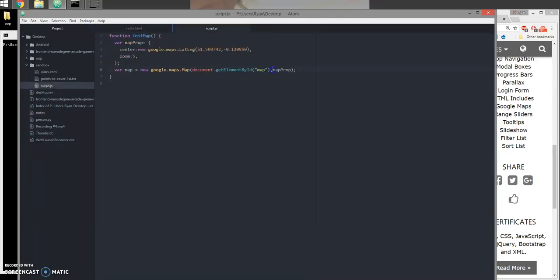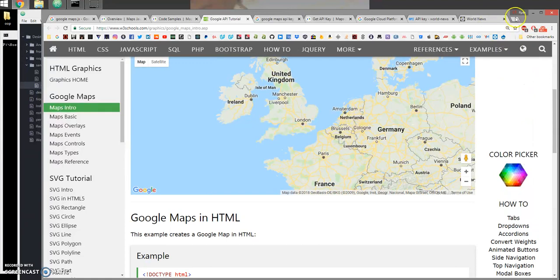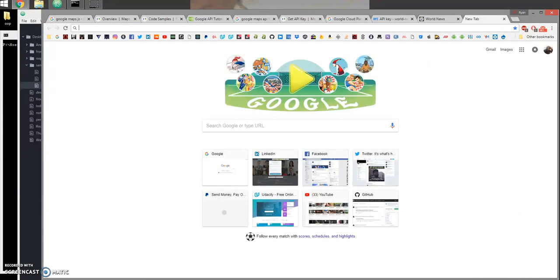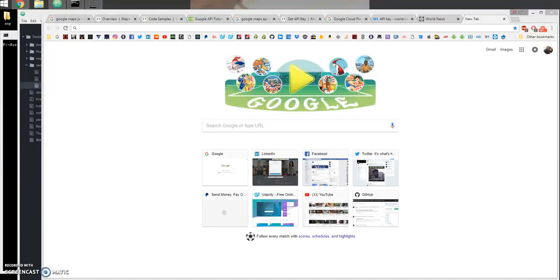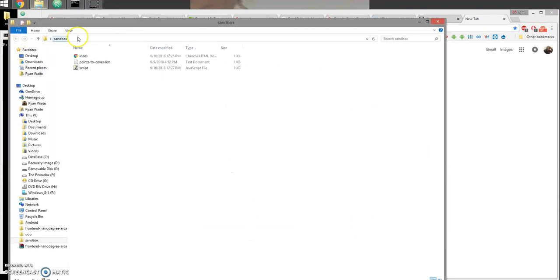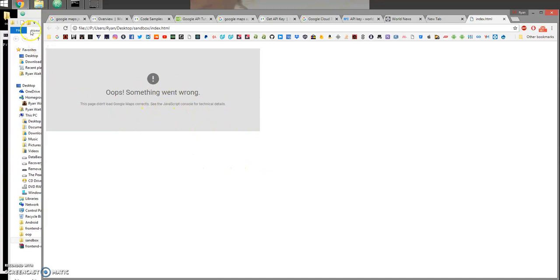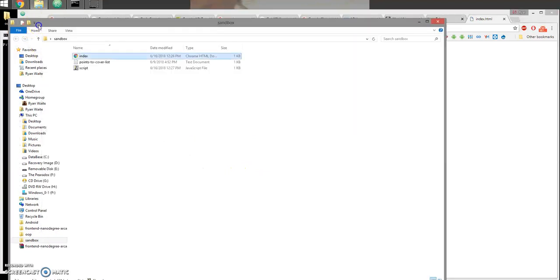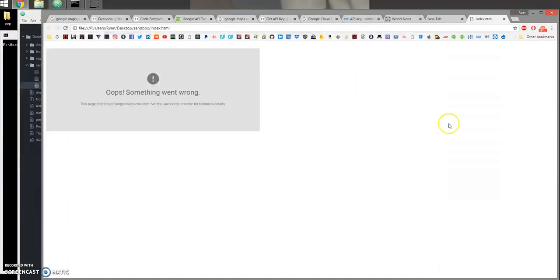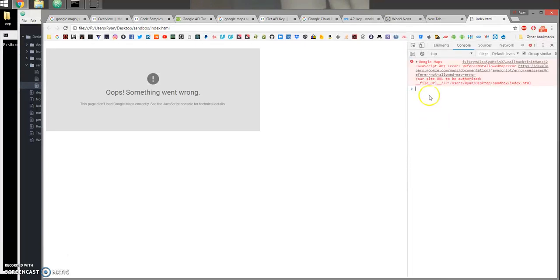Go ahead and open the sandbox folder, try opening it and it's not working. Why is it not working? Let's go ahead and check the console and we get API error: referrer not allowed.